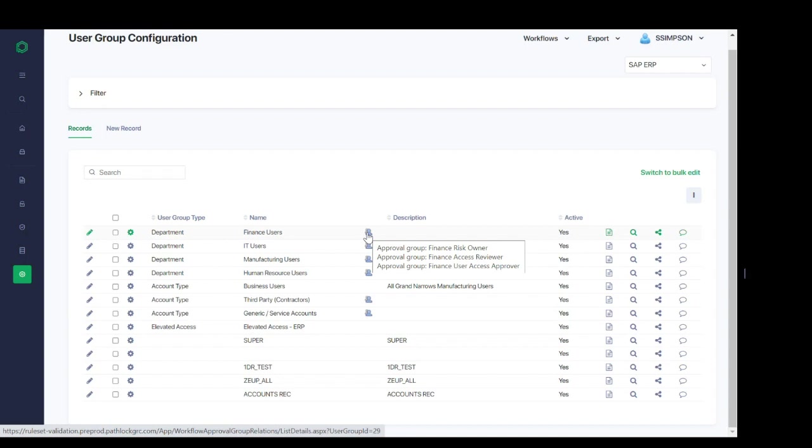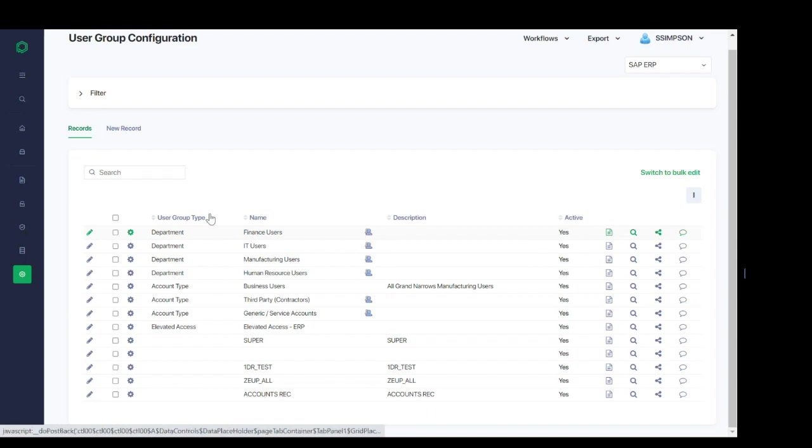To configure additional groups, you'll select the new record button as previously shown. And to edit any existing configurations, you'd again click on that pencil icon that's next to the configuration you want to edit. Similarly, we still have the ability to link, share, comment, or view change logs, all available here as well.